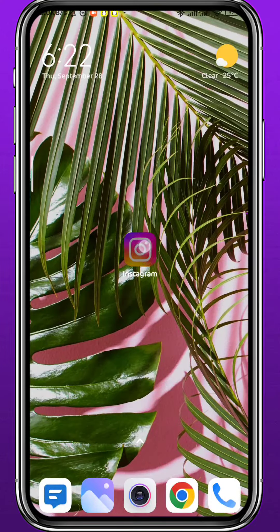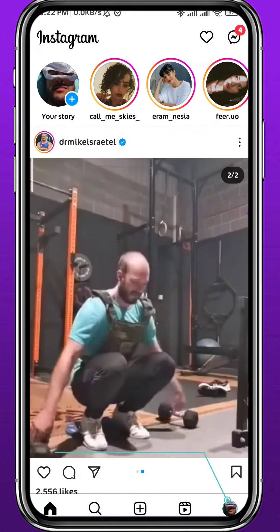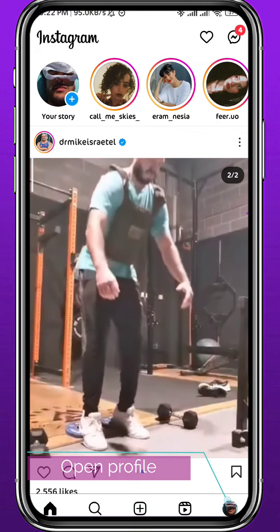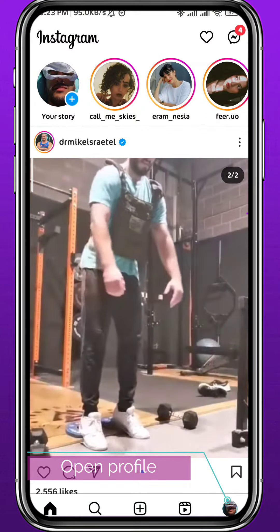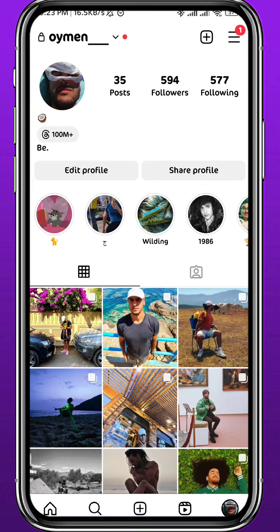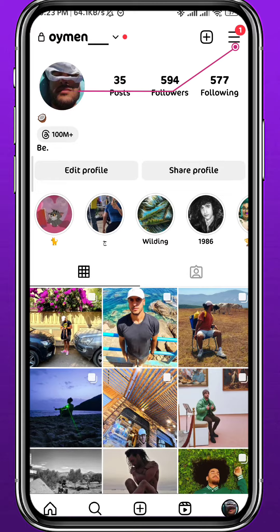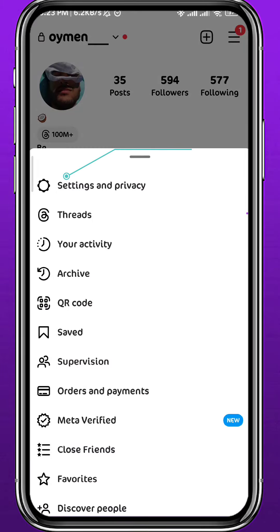First, we need to go ahead and open your Play Store or App Store, depending on what device you're on. Go ahead and search for Instagram. Once you find it, make sure you have the app updated to the latest version, or at least one of the newer versions — not the very old ones.